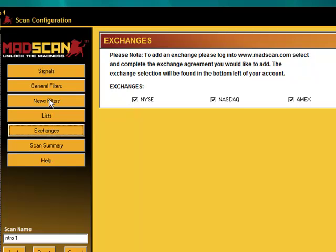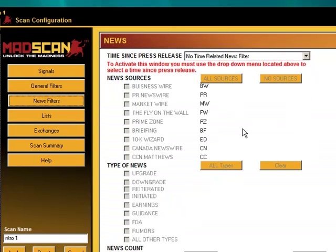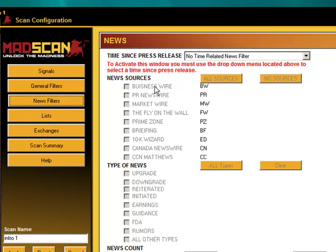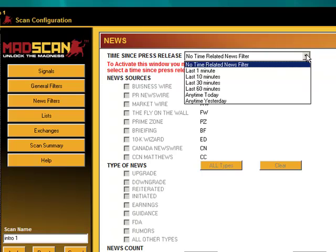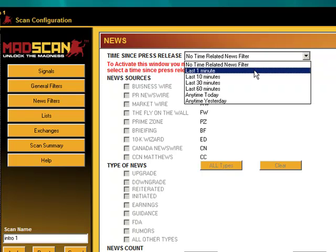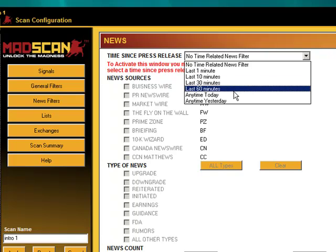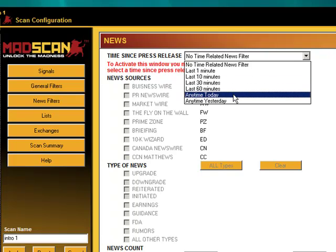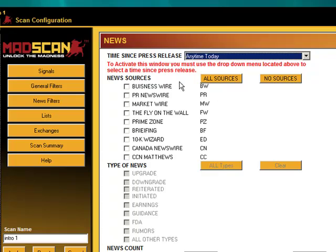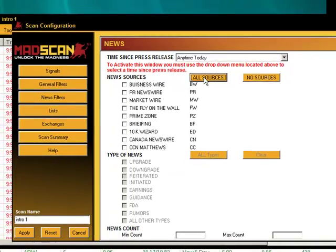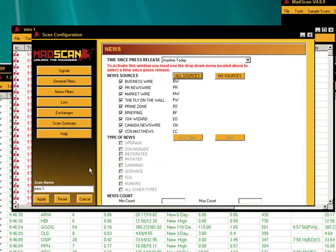Now let's go to news filters, how news filters work. This is about any type of certain news out of these different types of news resources that we have available. We can check for the last one minute a news story has come out, last 10 minutes, 30 minutes, 60 minutes, anytime today or anytime yesterday. So let's go anytime today and we're going to hit all sources here. And we're going to hit apply.